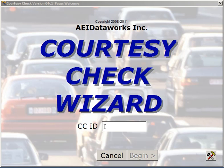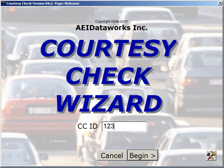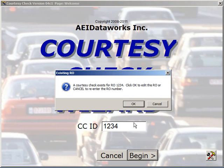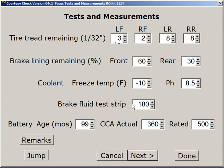So we're going to use our existing Courtesy Check 1, 2, 3, 4 again. It tells us this one's already in the system, which is exactly what we're looking for. We saw the Test and Measurements page, and we explained that in some detail. And we looked at the Tire Detail page.